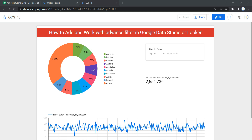Hey everyone, welcome to Data Millennials. I'm Atul, and in this video we are going to see how we can add an advanced filter in our local dashboard and reflect data based on a user selection using this advanced filter. This advanced filter helps you or your user to select the filtration of data and display your dashboard based on that selection of values, purely based on your requirement.